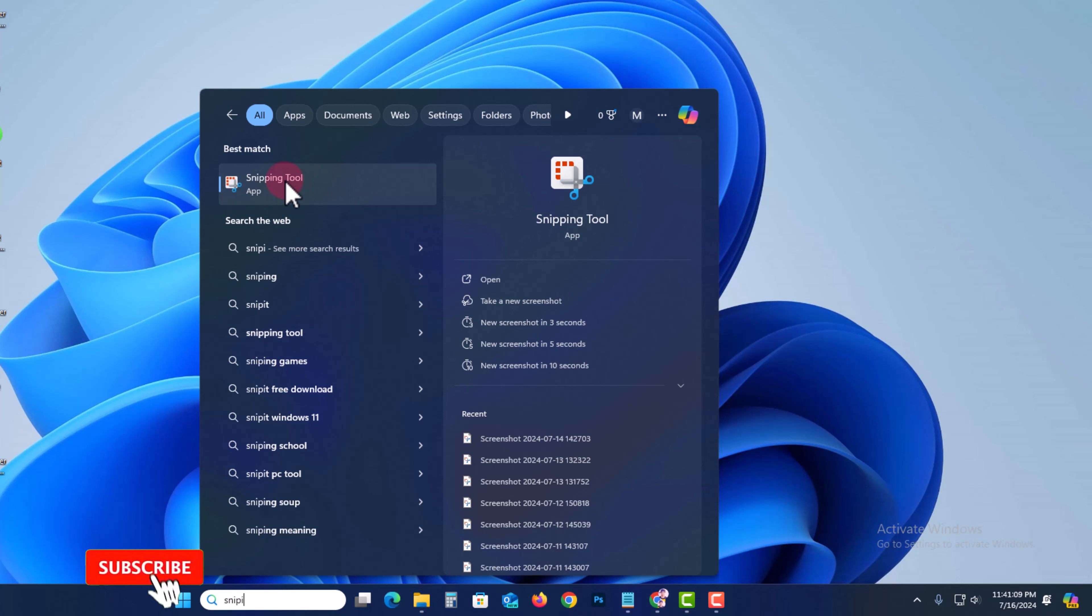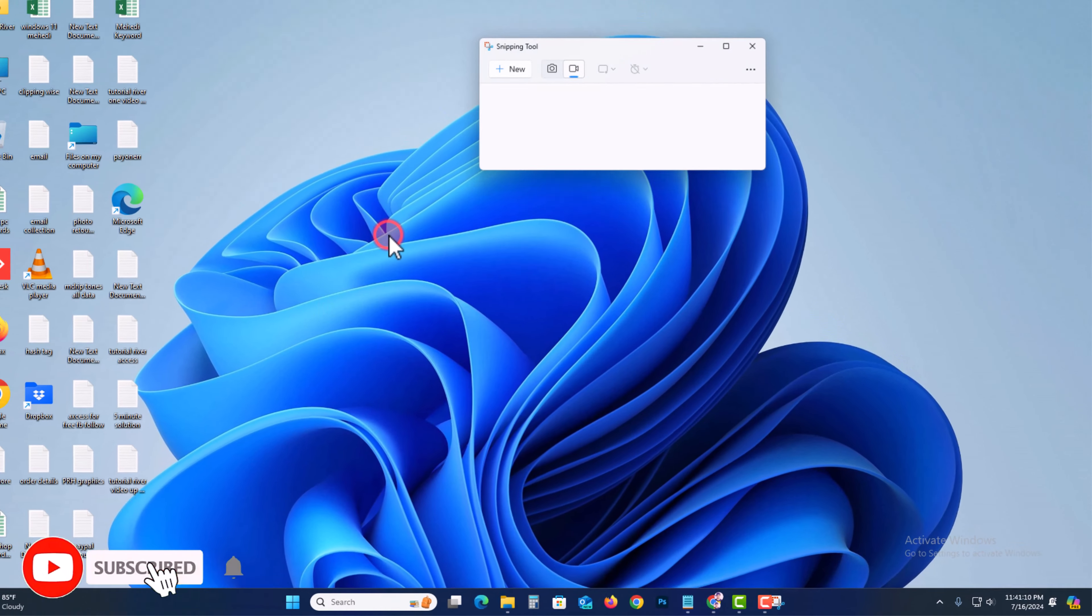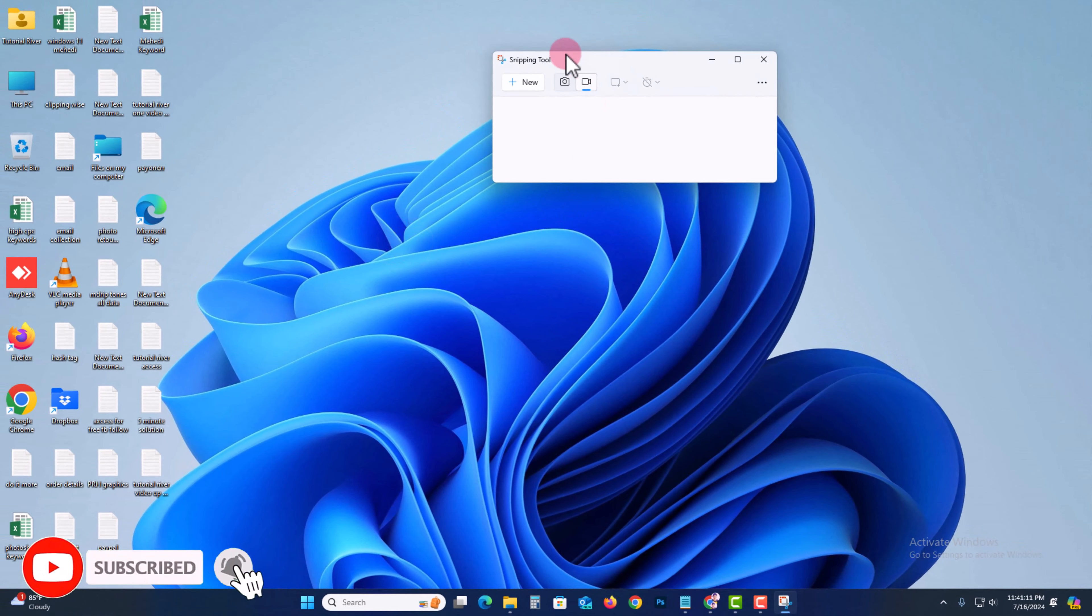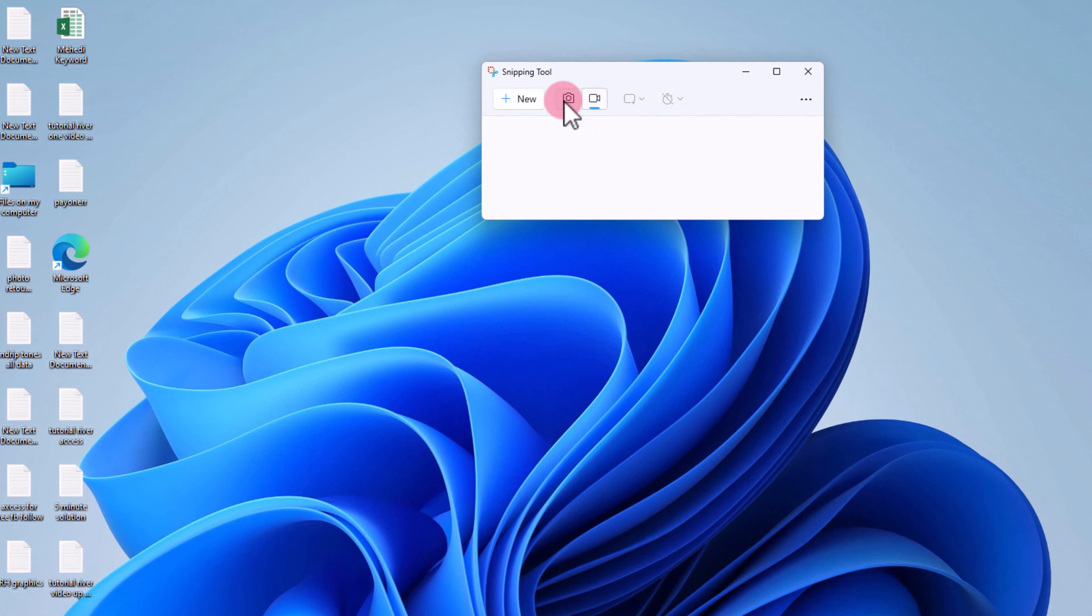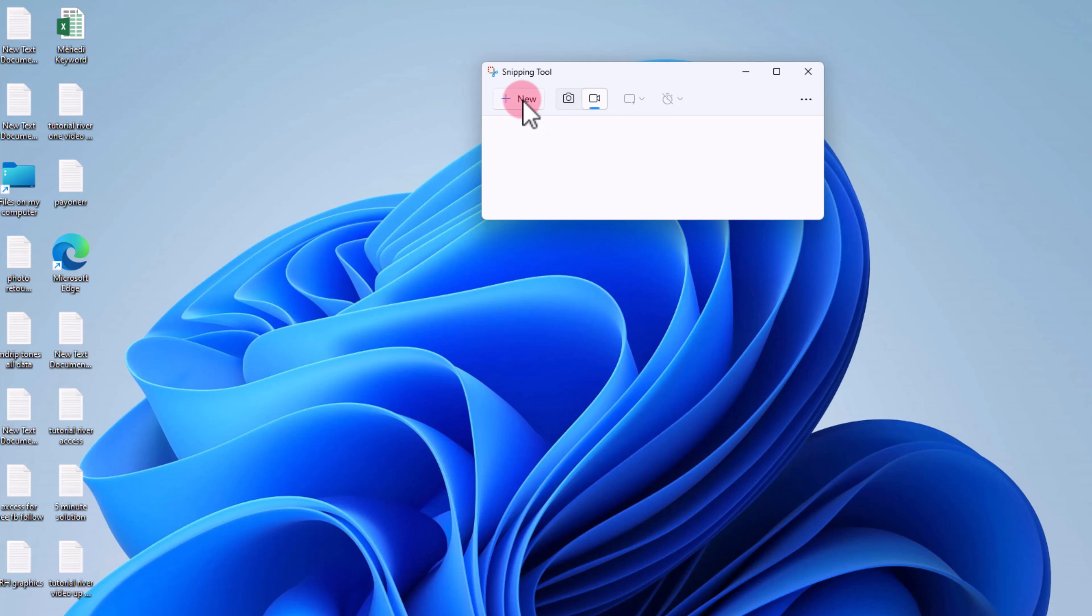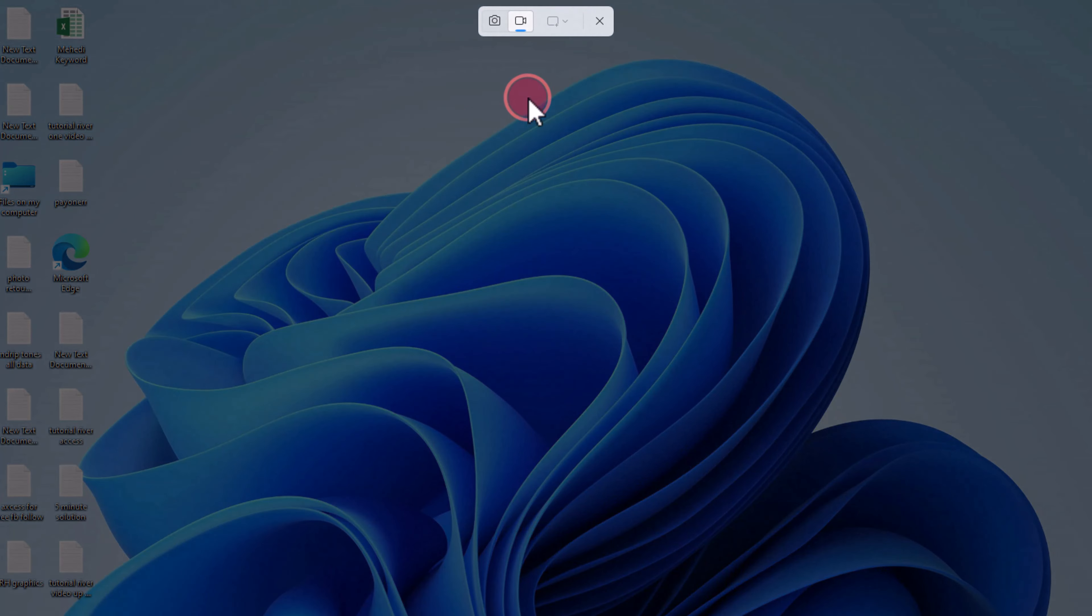Snipping Tool. Click on it and you'll see options for screenshot and screen recording. Simply click on New and select the area to record.